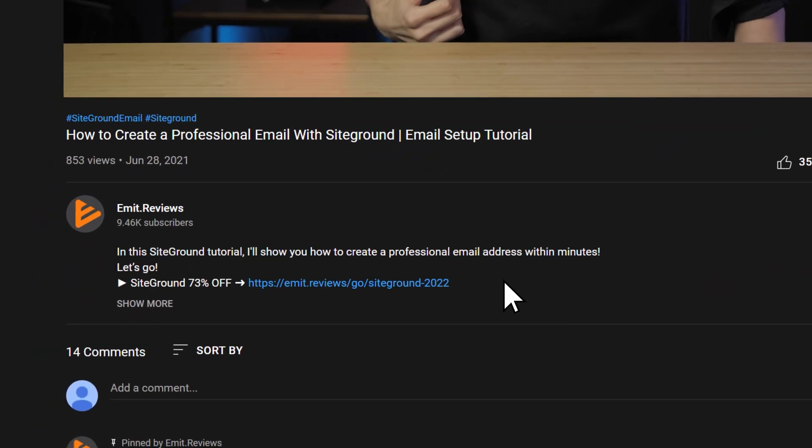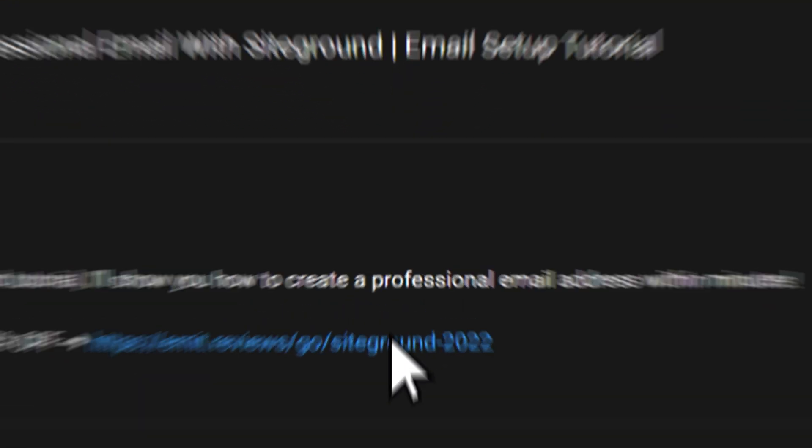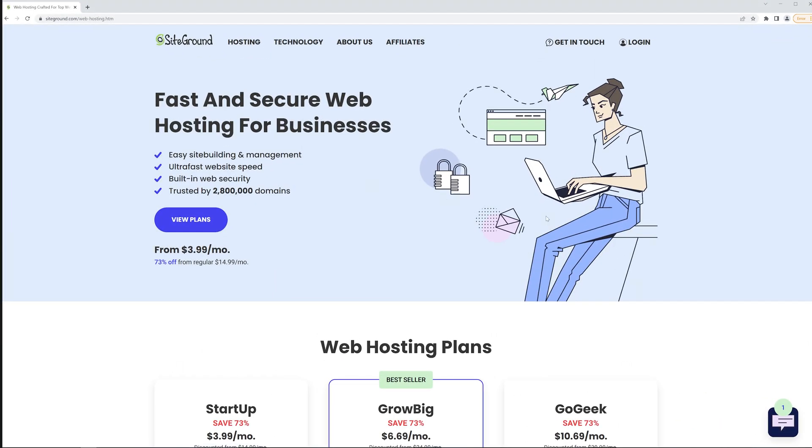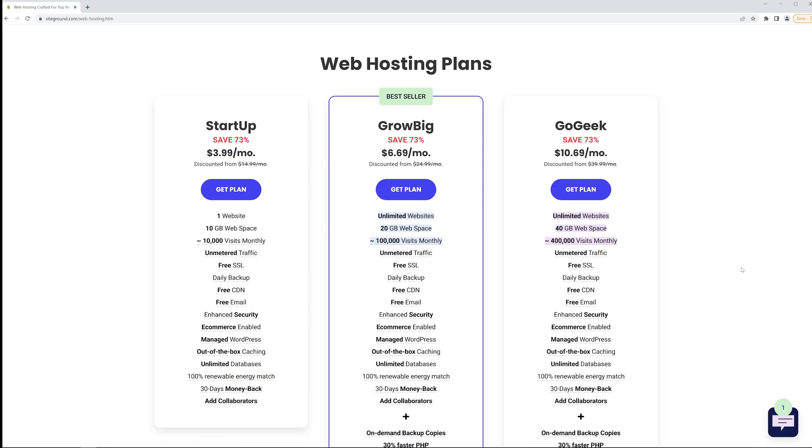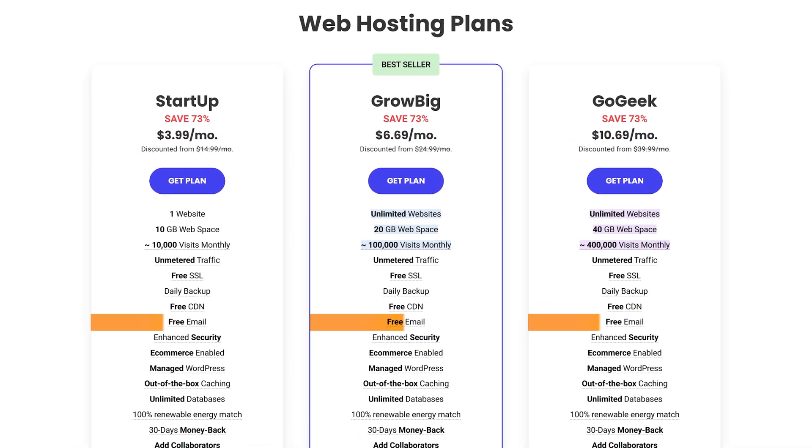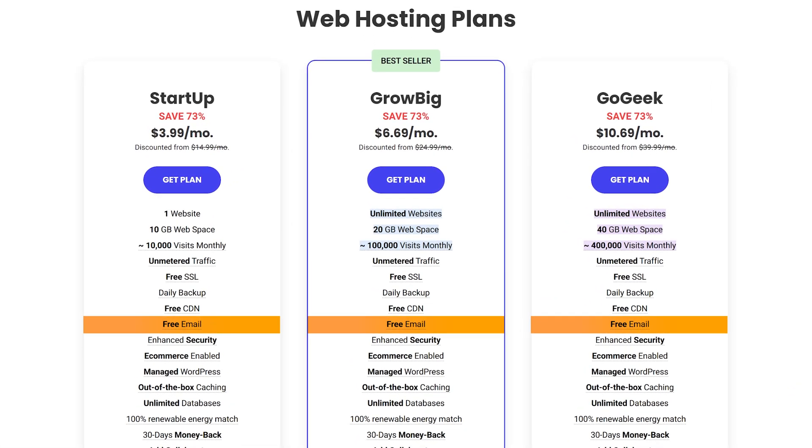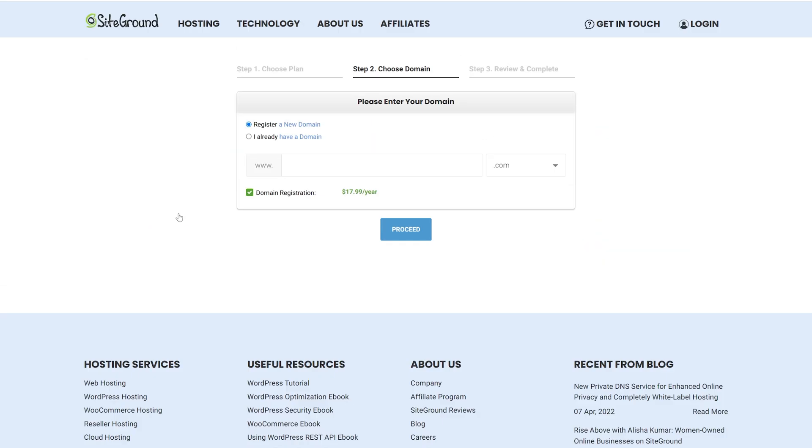Click the link in the description and this will take you to a special SiteGround page. As you can see, all of the plans include a free email, so even the cheapest option covers our needs. Let's take it. Now, you still need a domain name.